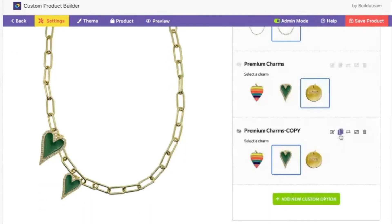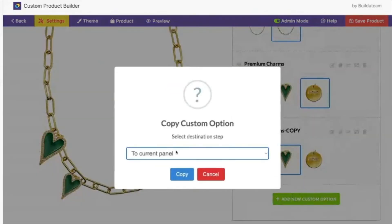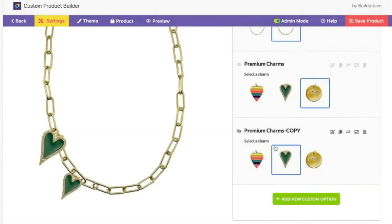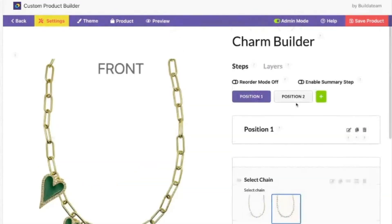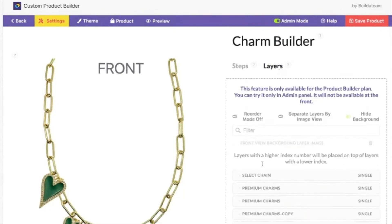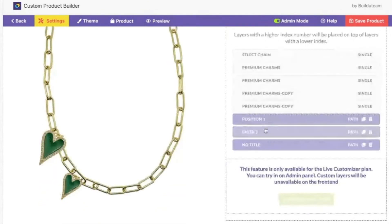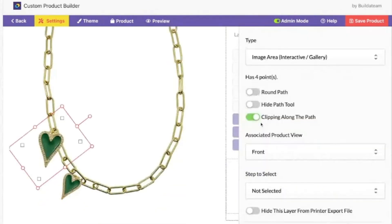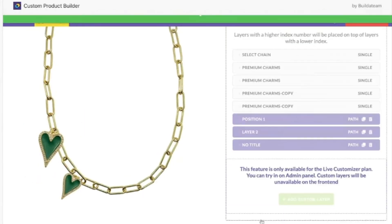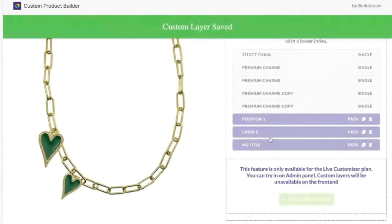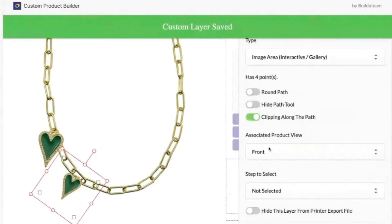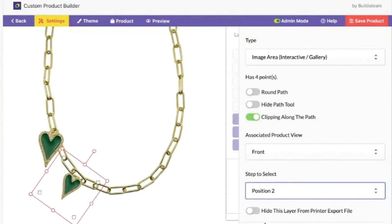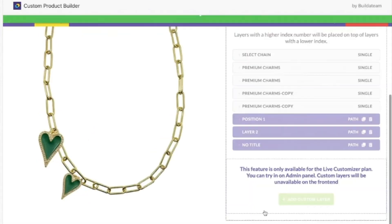Duplicate to panel two. Then under layers: position one — step to select position one, apply. And then layer two — step to select position two, apply.